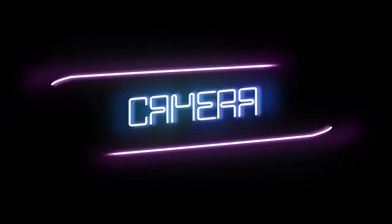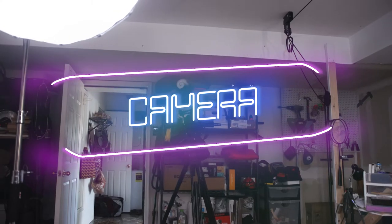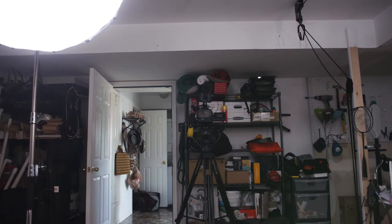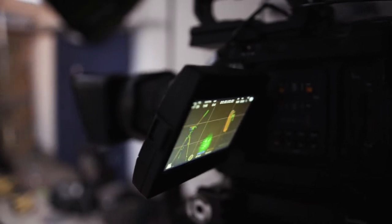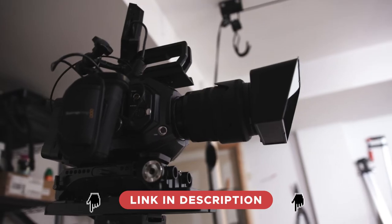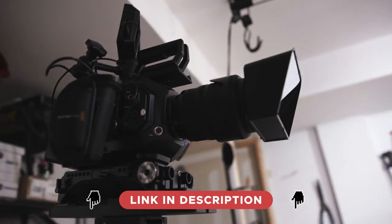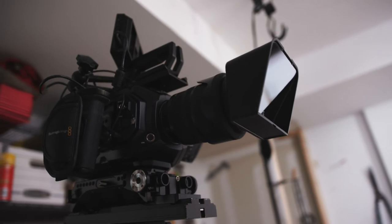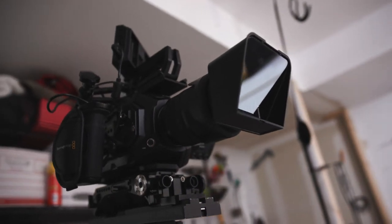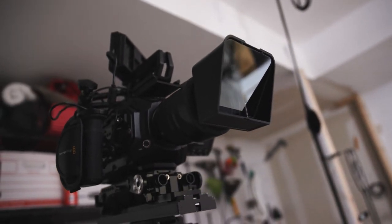Really quick about this camera because it could have its own episode honestly. This is the Ursa Mini Pro 4.6k - an awesome cinema camera. It's got the Sigma 24 to 70 f2.8 lens with a mini teleprompter on it and a video assist monitor on top so I can check my focus and composition.